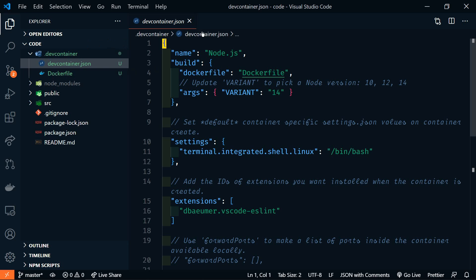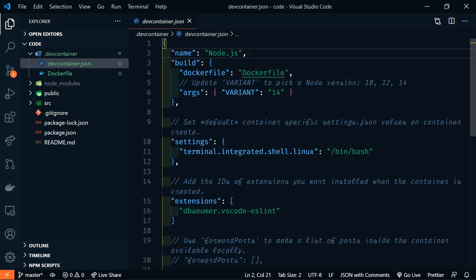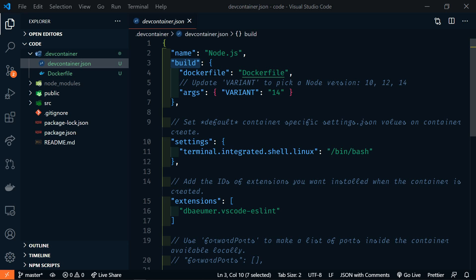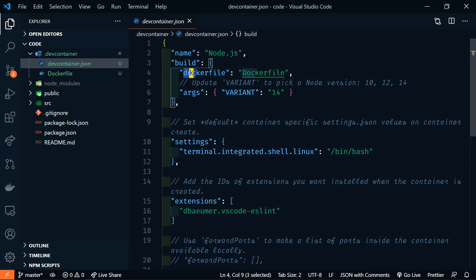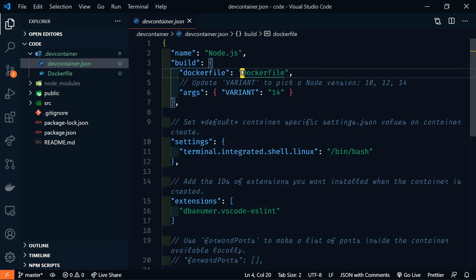First we're going to look at devcontainer.json. This is the configuration file for our container. The first item that we see here is the name of the container, and this can be anything that you want. And then we have the build information. Here we have our Dockerfile, which points to our Dockerfile.